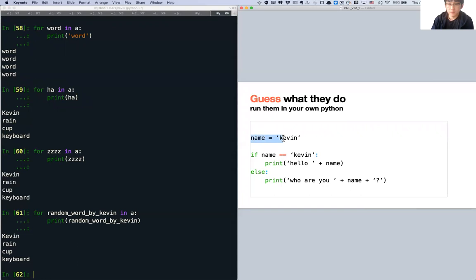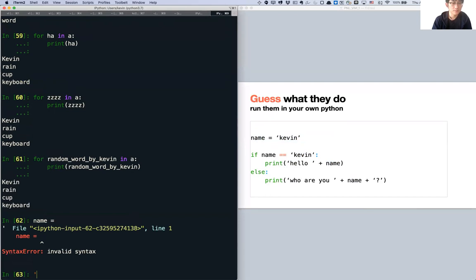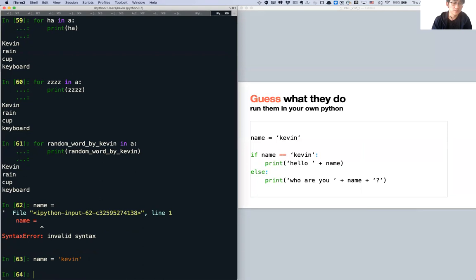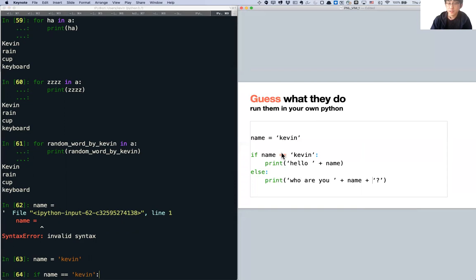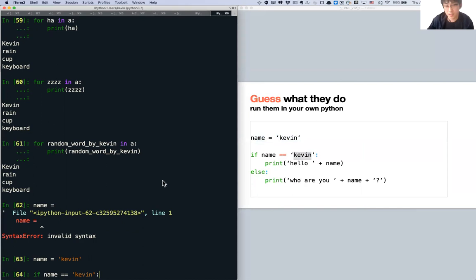Now conditions. If name equals 'Kevin', print 'Hello' plus name, else print 'Who are you?' plus name plus '?'. Note there are two equals signs for comparison — this is different from single equals, which is assignment. Double equals compares the items on the left and right. When you press enter after the if statement, there will be an automatic tab for the indented block.